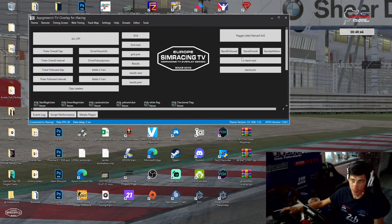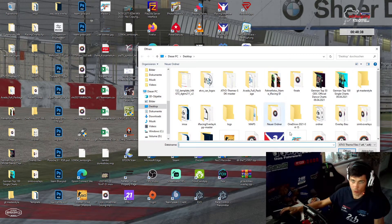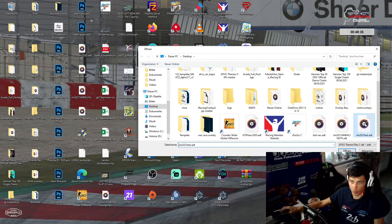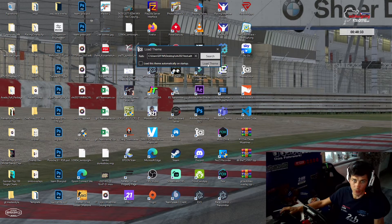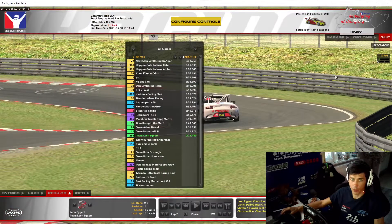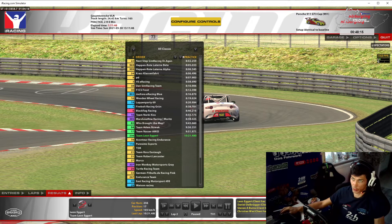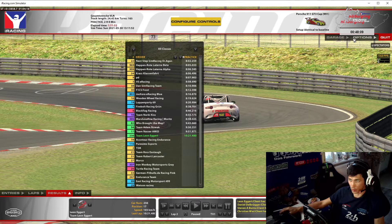Geht dann hier auf Load. Was ihr euch runtergeladen habt, müsst ihr dann natürlich erst mal suchen – also wo ihr es hingepackt habt, was weiß ich, auf dem Desktop zum Beispiel. Dann einmal doppelt anklicken und einmal auf Load Template gehen. Dann lädt ihr das Ganze hier oben. Als allererstes wichtig für euch: iRacing – immer auf DSL ein MBit pro Sekunde stellen. Das macht ihr bei iRacing in eurem Account.